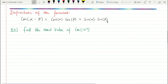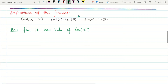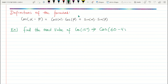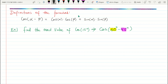Let's do an example: find the exact value of cosine of 15°. There is no cosine of 15° on the unit circle, so we need to be creative. We can write cosine of (60° − 45°), since 60 minus 45 equals 15. We've only changed how it looks, not the value. So 60° is alpha and 45° is beta.